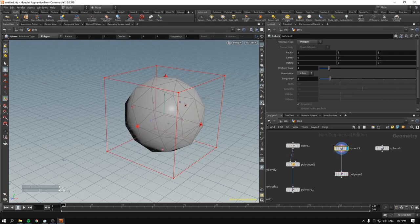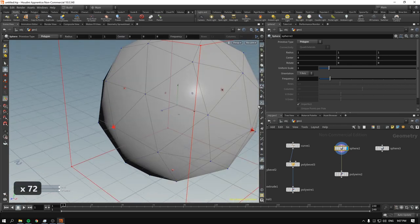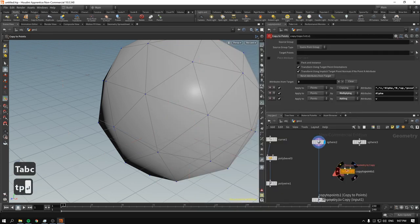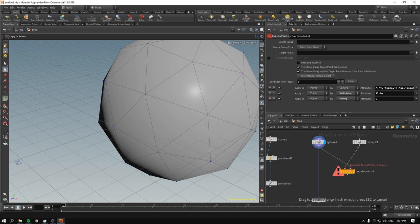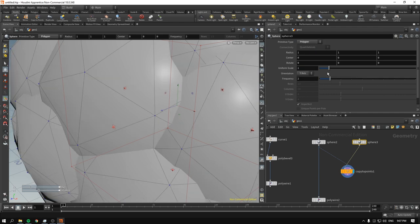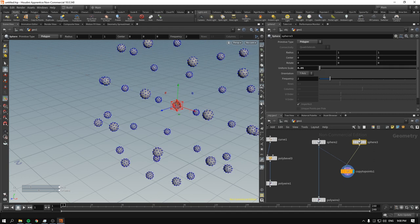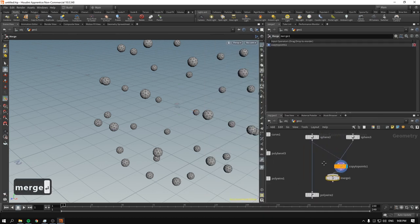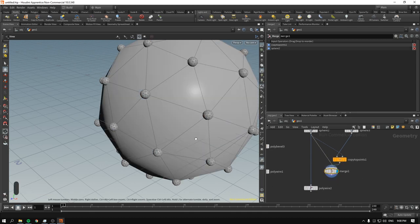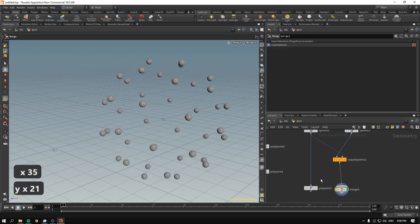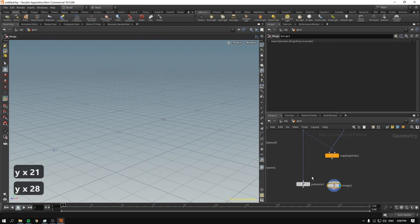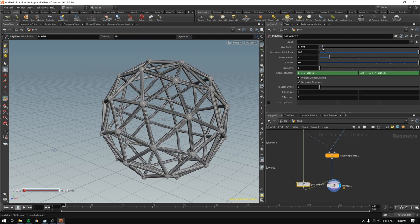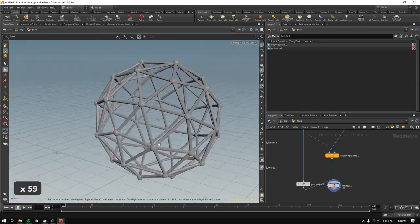The sphere comes with points highlighted in blue. Using Copy to Points, I start typing 'ctp', press enter, and set up our sphere geometry and target points. Making the copied spheres polygonal and very small, I merge the result with our polywire output. Now we have the atom-style effect just like in Cinema 4D.